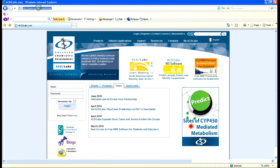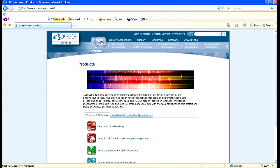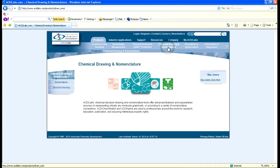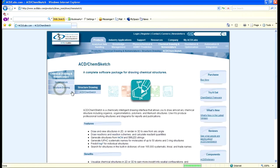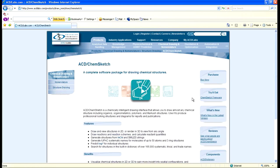Navigate to acdlabs.com. From there, click on Products, then click on Chemical Drawing and Nomenclature. Over here to the left, click on Structure Drawing. And finally, over here on the right, click on ChemSketch Freeware.